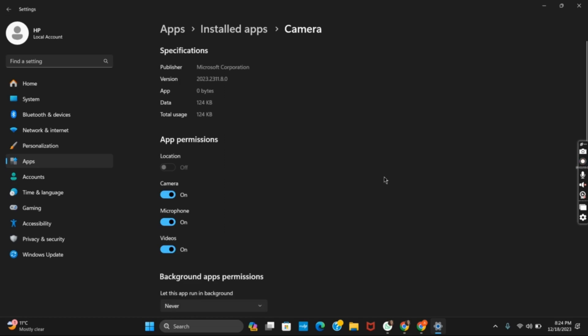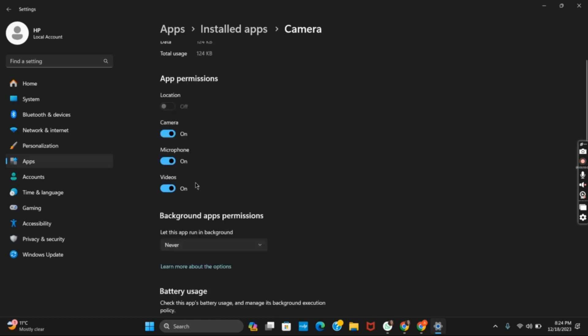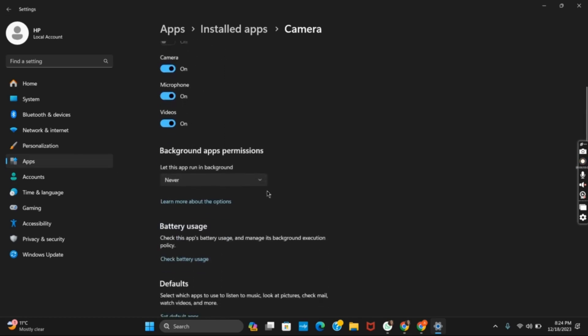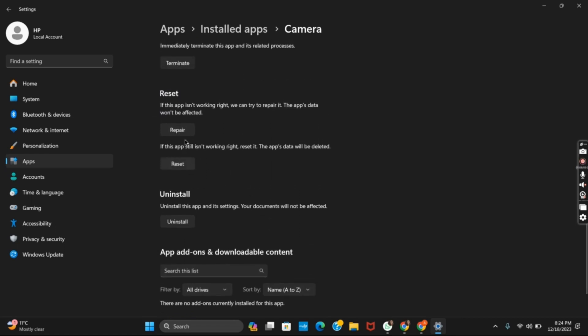Under this, make sure that the permissions have been turned on and if still creating an issue, you can click on reset or repair as well.